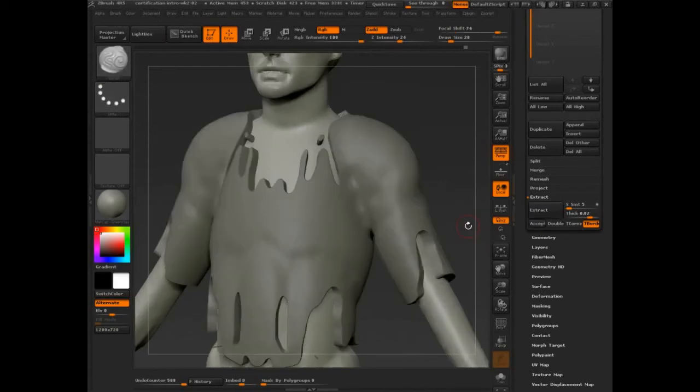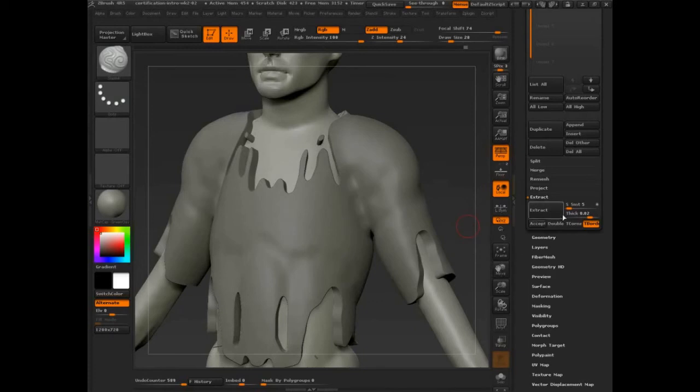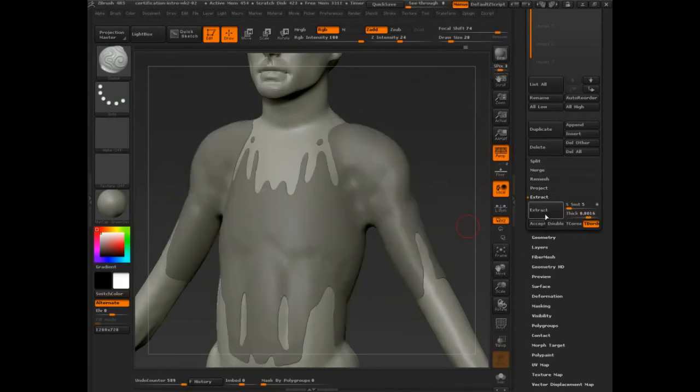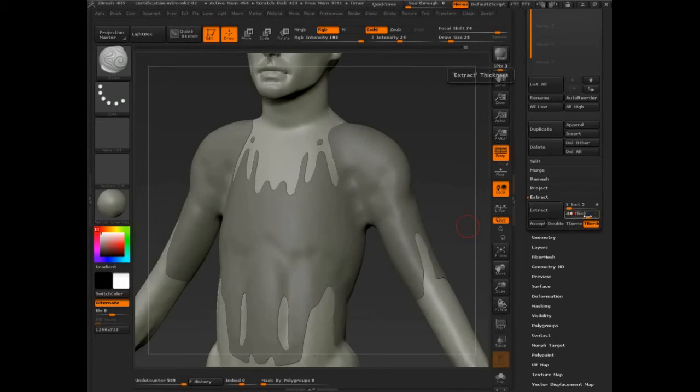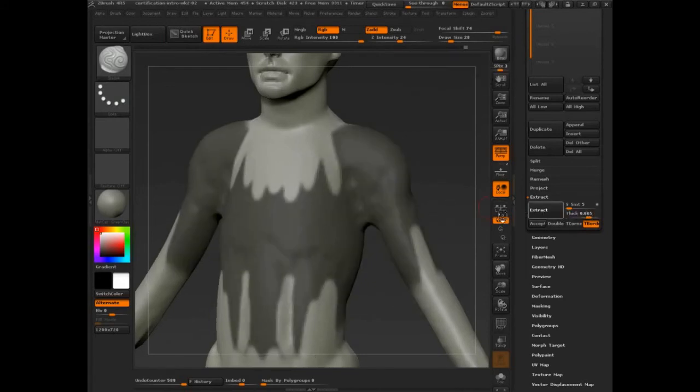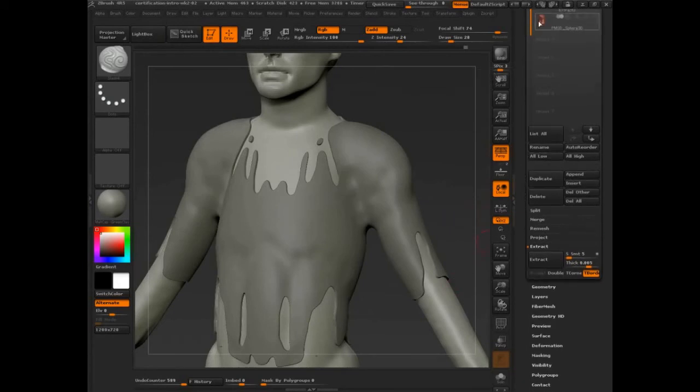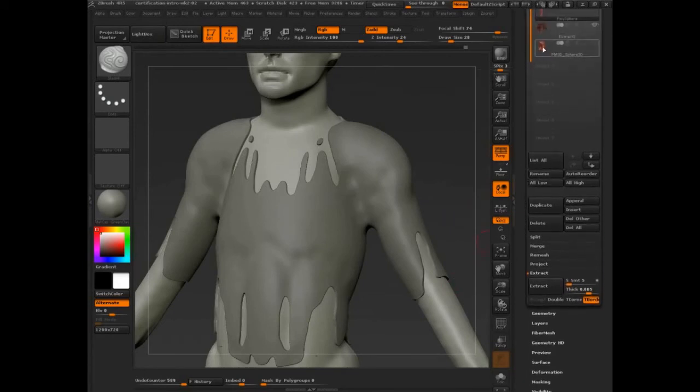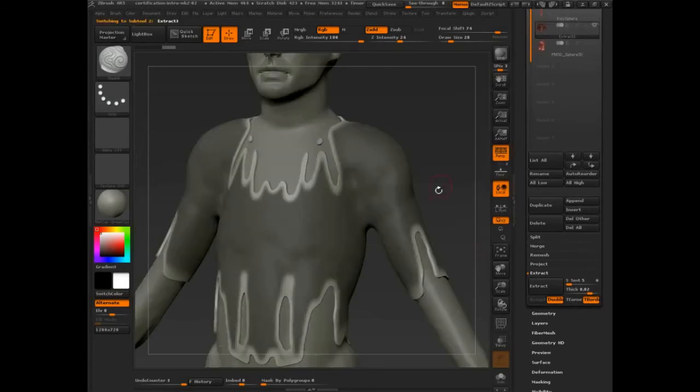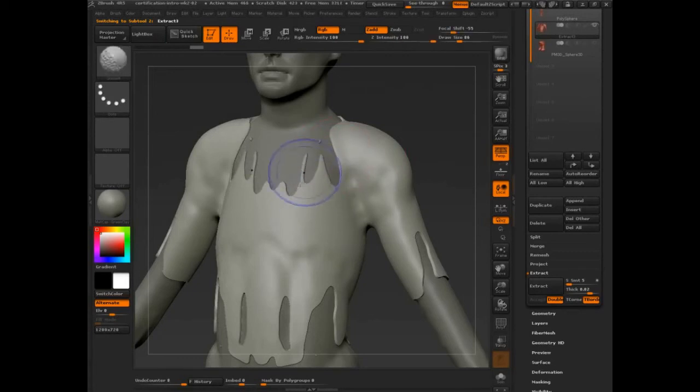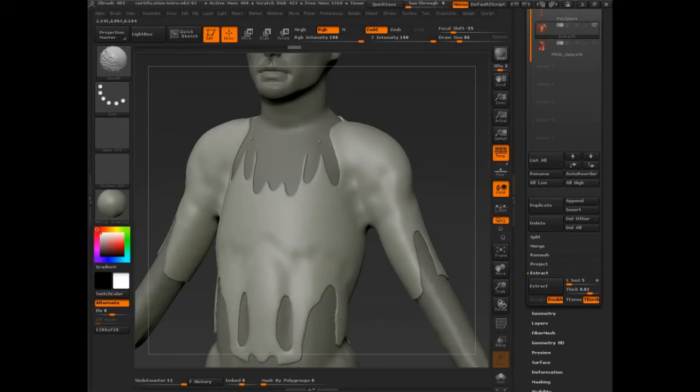So you press extract. You preview it and adjust the thickness. So that thickness was too much. I'm going to set it to .005. And then if it's okay, you accept it. It creates a totally new subtool. That subtool is masked, so you control, click, and drag to clear it. Turn symmetry on.